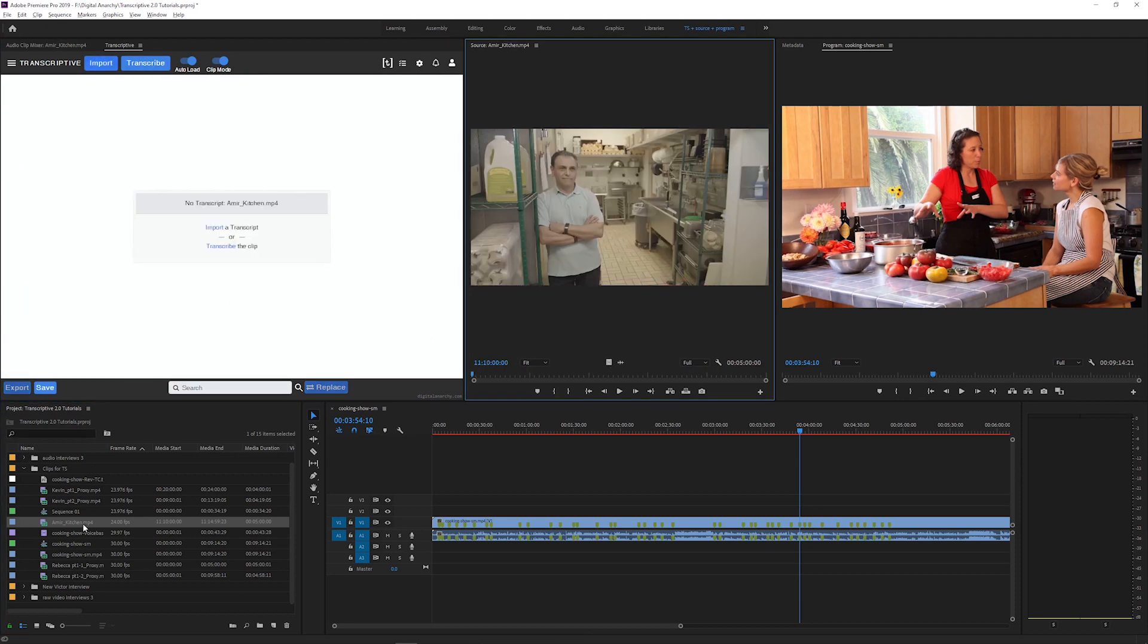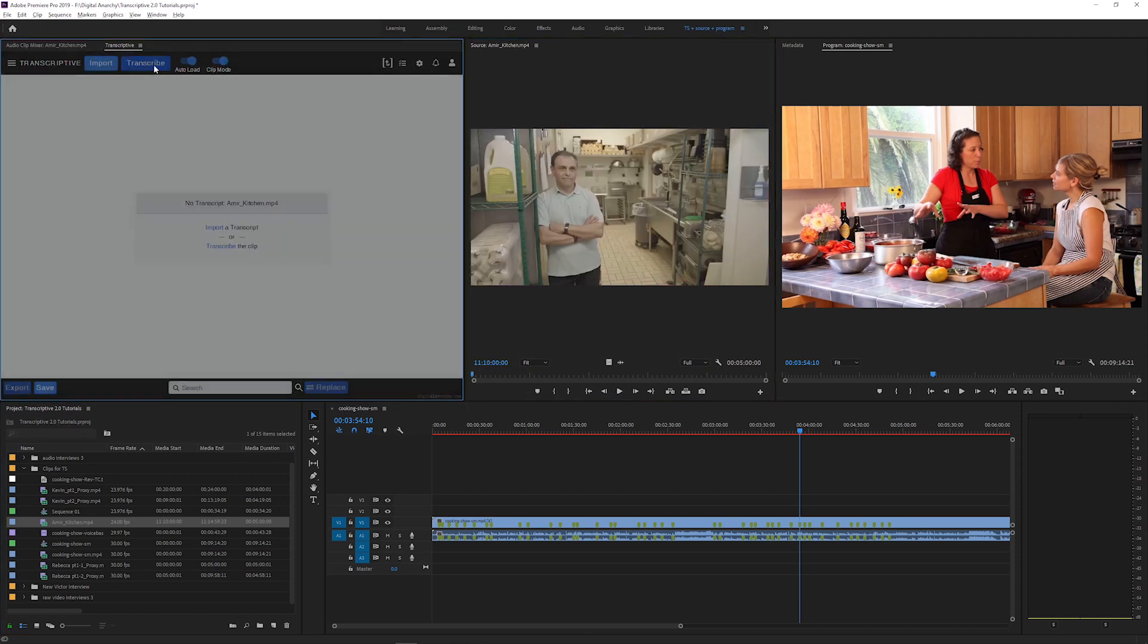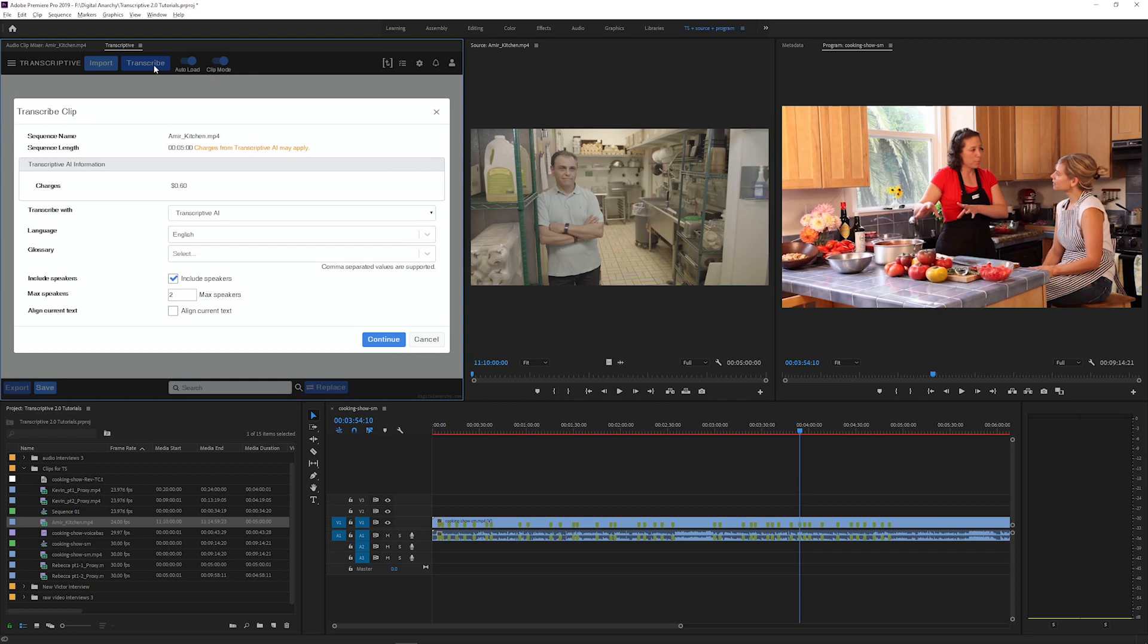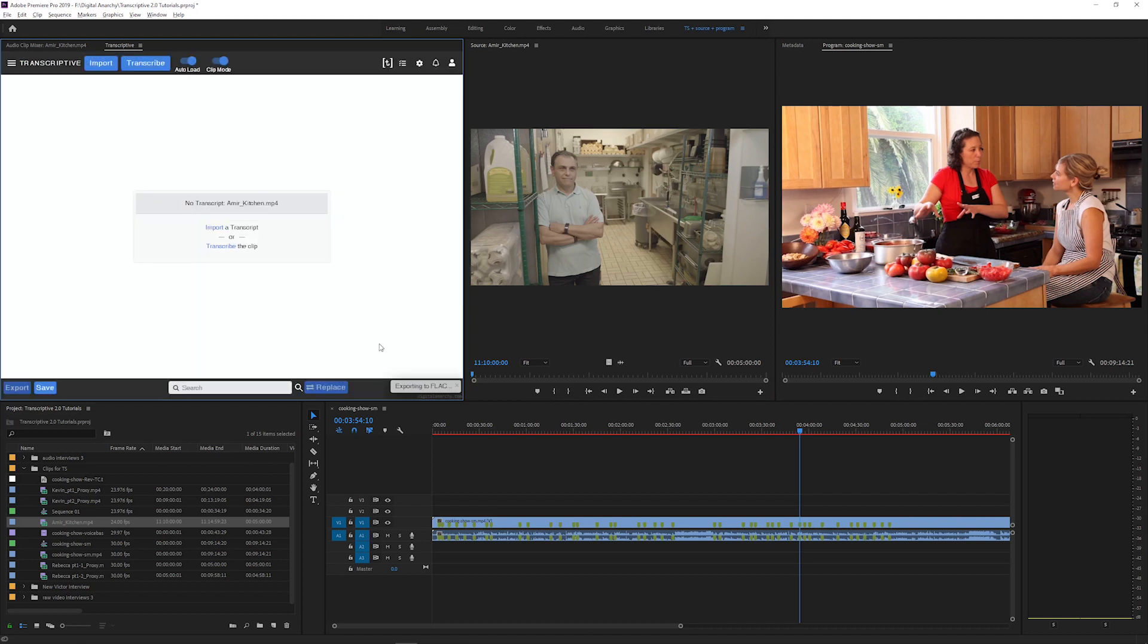I'm going to load up a clip here that doesn't have a transcript and I can transcribe it. I can select what speech engine I want to use, see the length of the clip, the cost, and set the language. When I transcribe it, it's going to send that clip to the speech engine I selected and return the transcript when it's done.